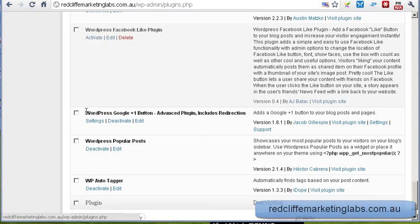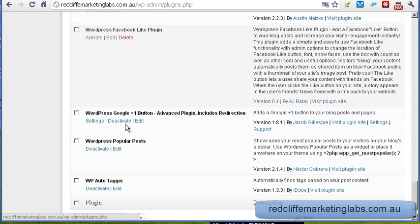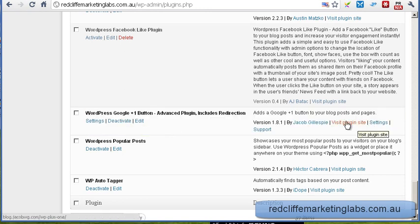You can see that is now installed on our WordPress blog and it's activated — you can turn it off and deactivate if needed. Let's jump in now and have a look at the settings.